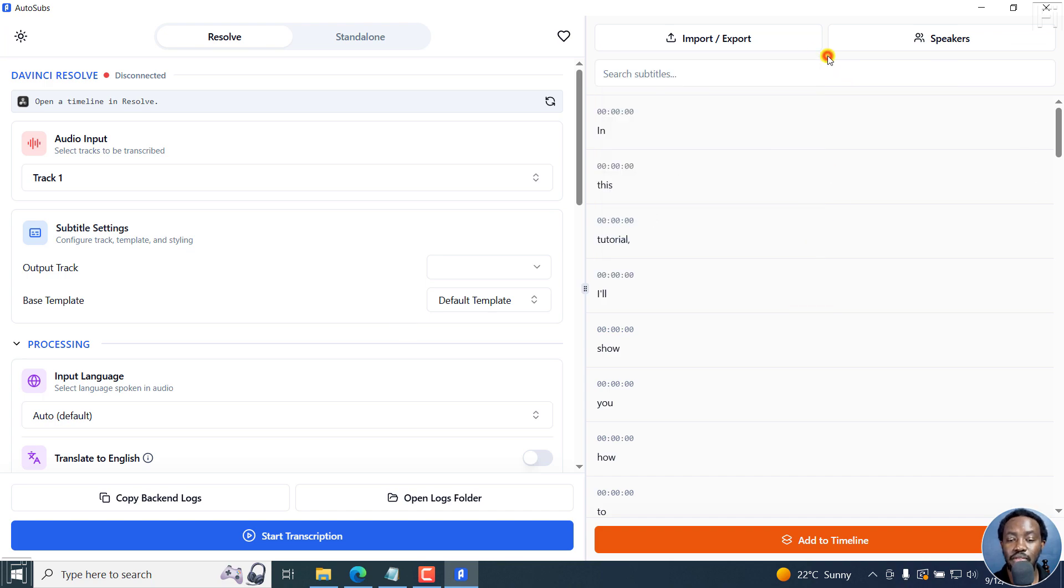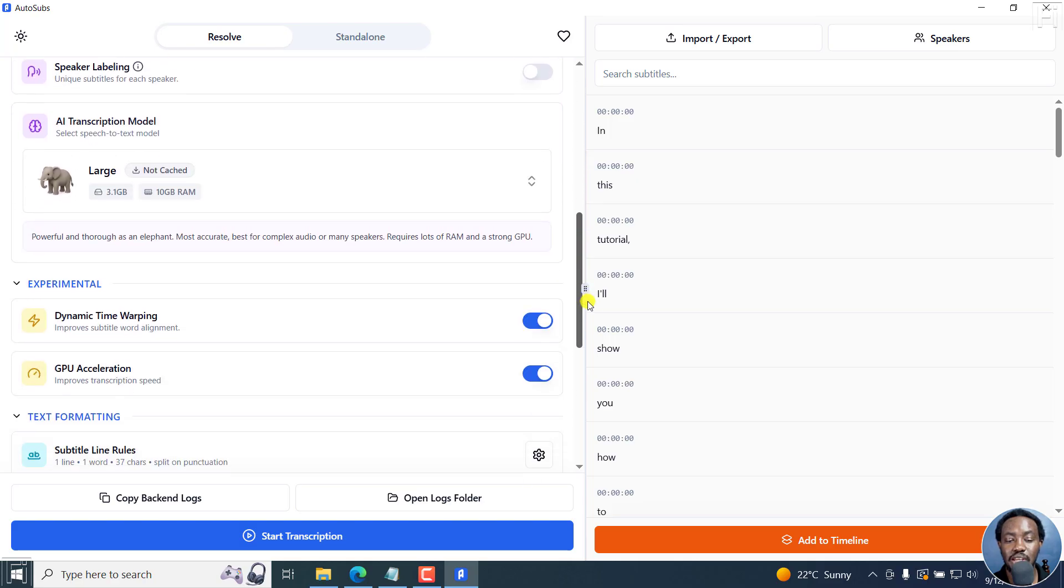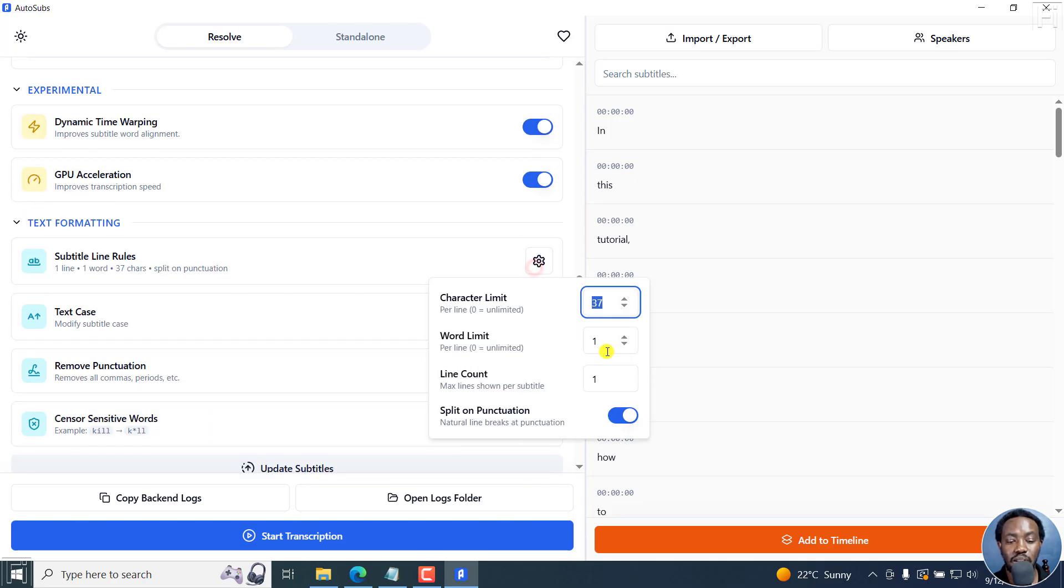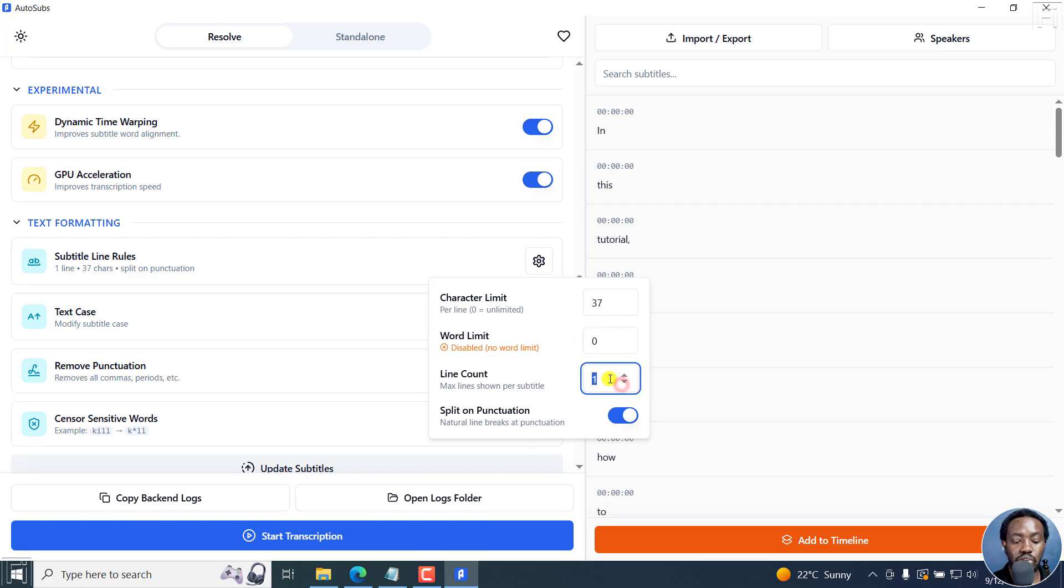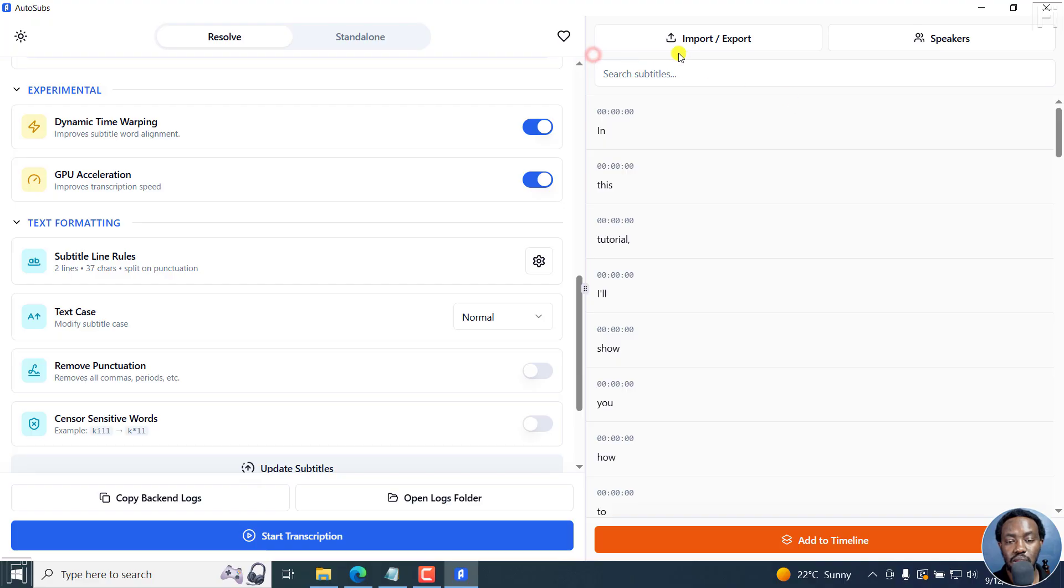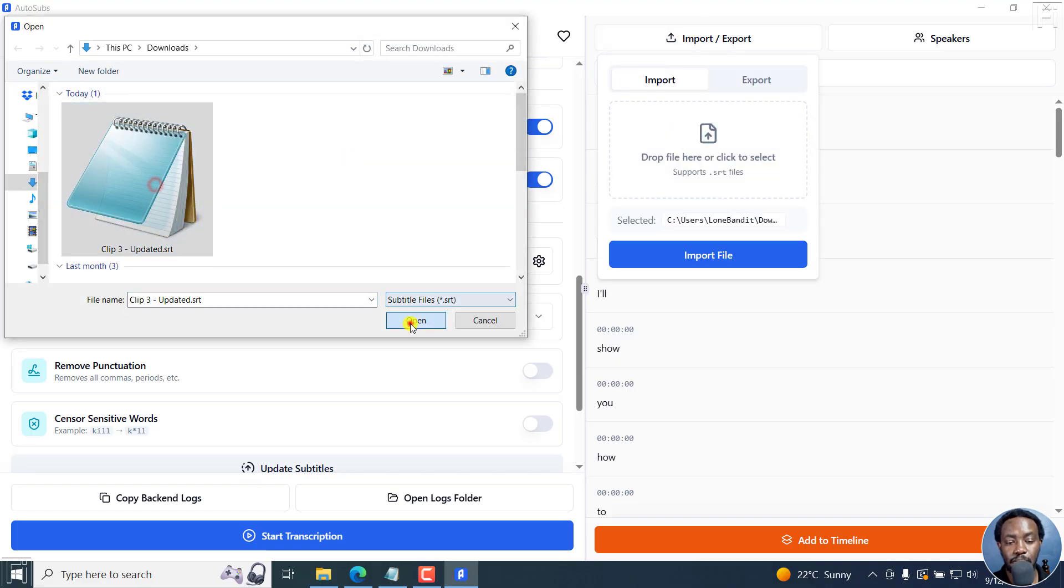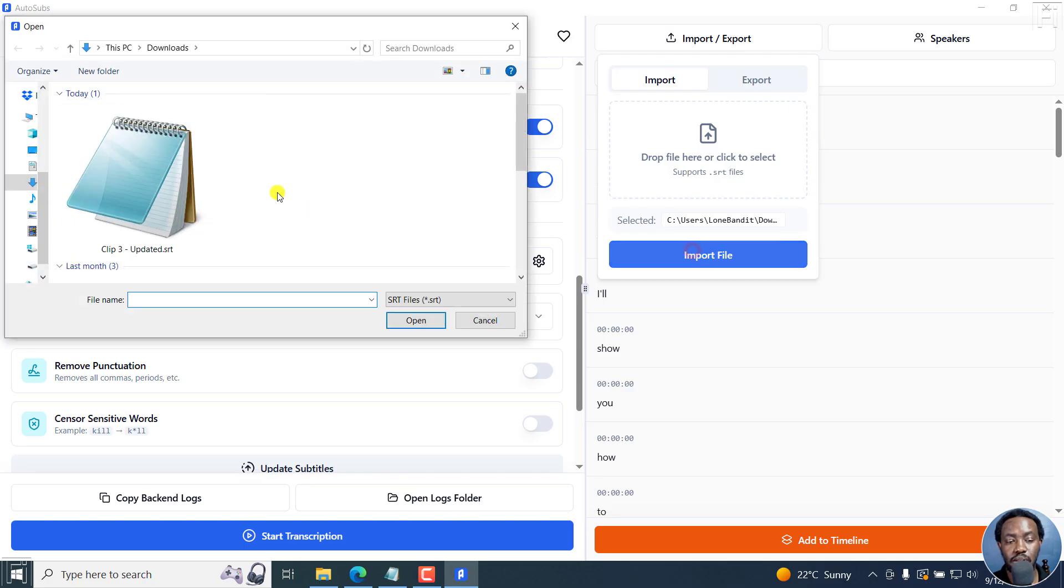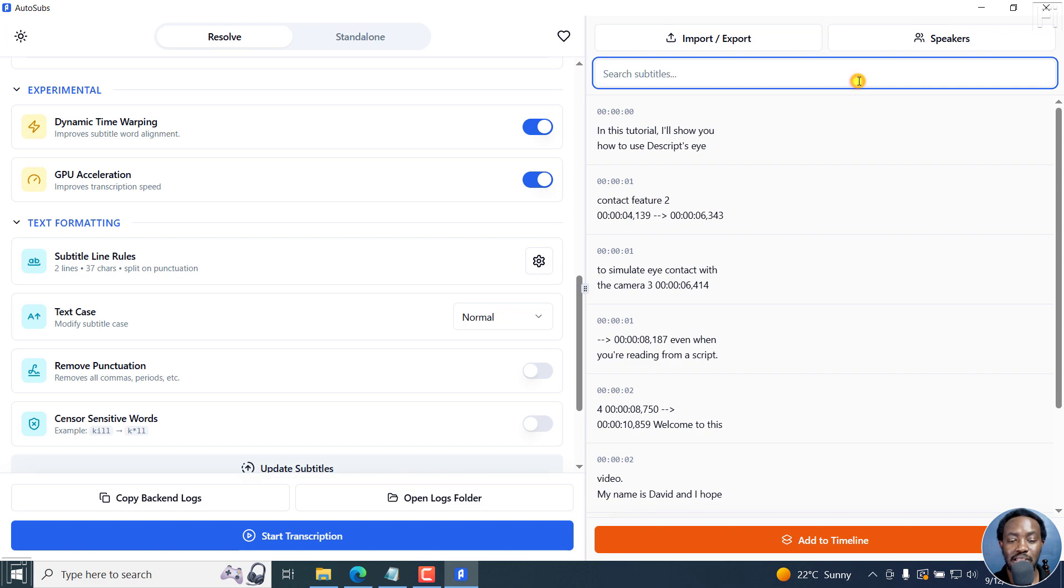So they've been imported. What have they done? It has taken up the settings we have here, one word. Let's say we go with zero. And then the line count and all that. Let's say we go with two. That's okay. And then we do the import again. Import file. See what it does.